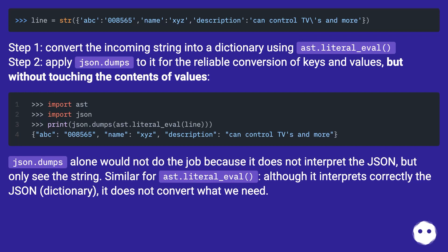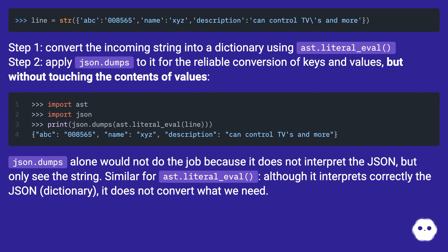json.dumps alone would not do the job because it does not interpret the JSON but only see the string. Similar for ast.literal_eval: although it interprets correctly the JSON dictionary, it does not convert what we need.